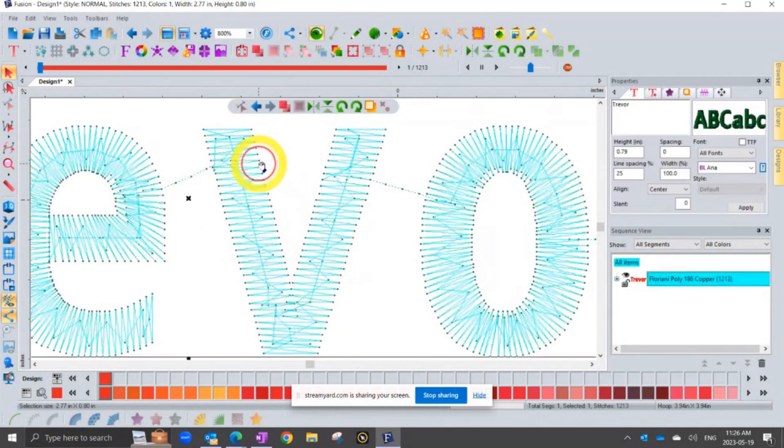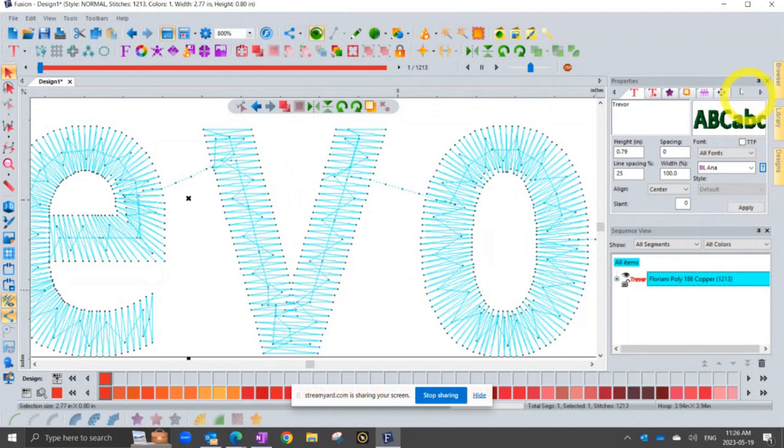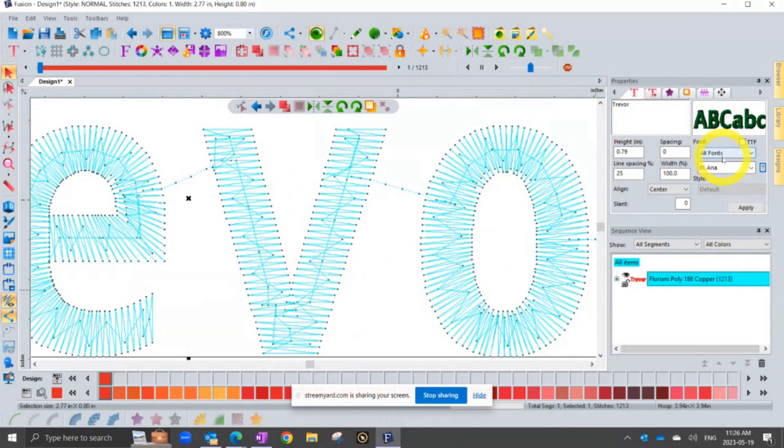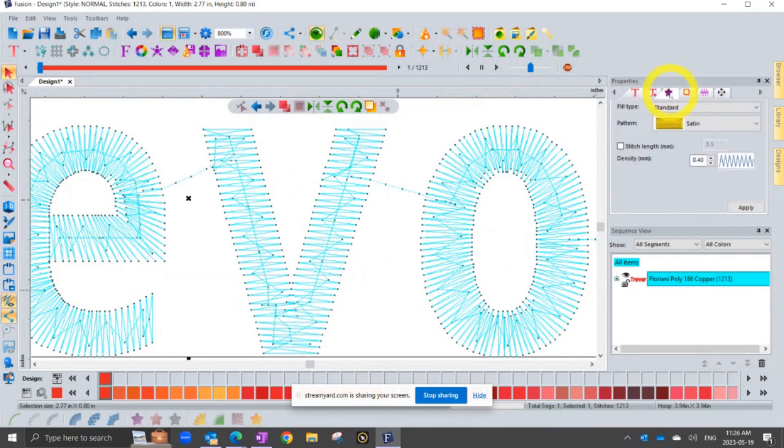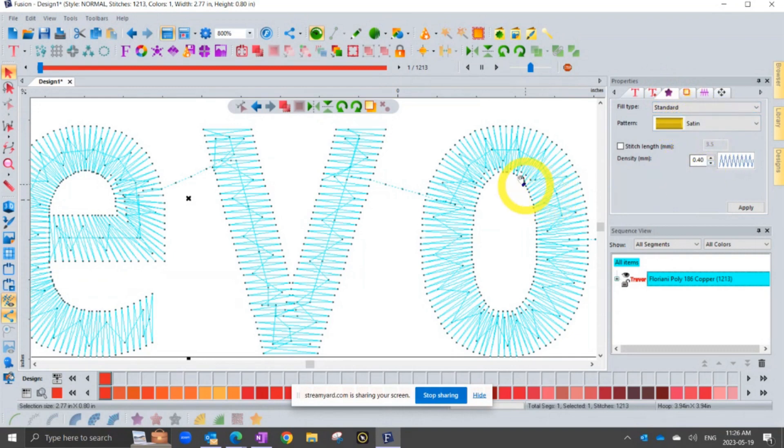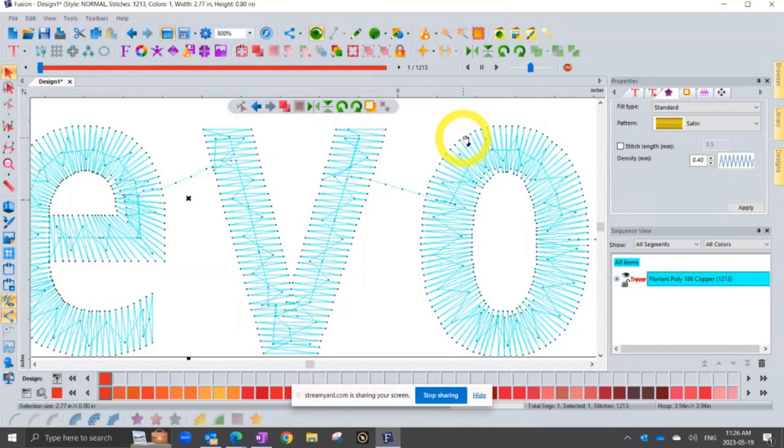And if you click on your text, that information would be found in your properties box. But it won't be on the T where you change your text or your font. It'll be on the purple star where you choose the style of stitching, satin fill, and the density, 0.4, which is how far apart are the rows of the stitches.